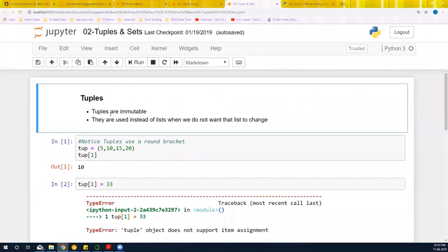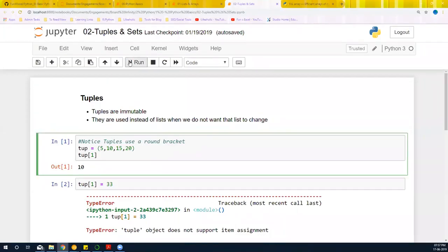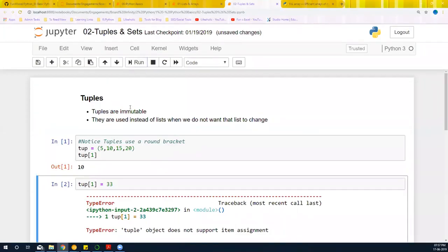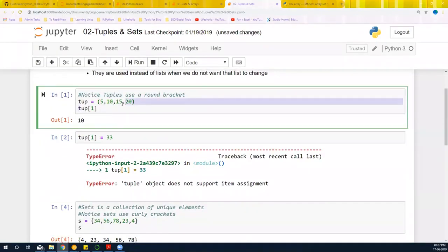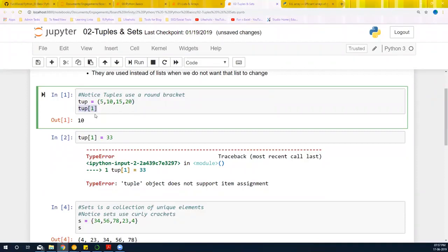Once you declare a tuple, it will be there and the values cannot be changed. If I declare a tuple, I can get one tuple like this. It is declared by using the round bracket, and you can access it like a list with a square bracket. This remains consistent.